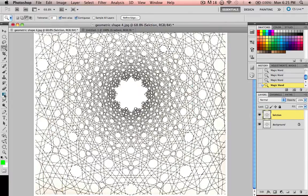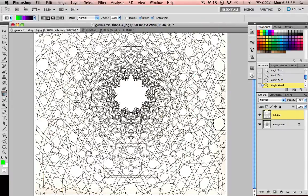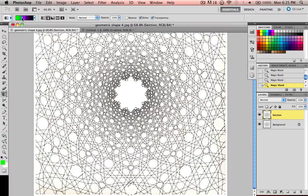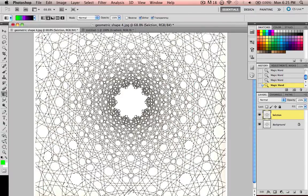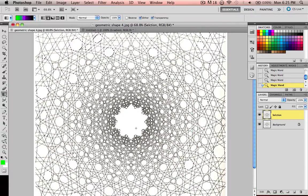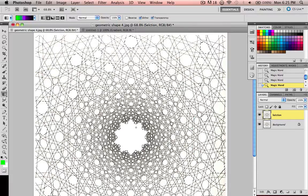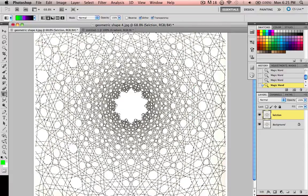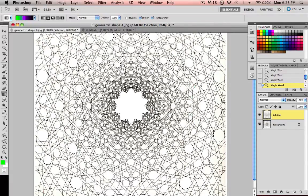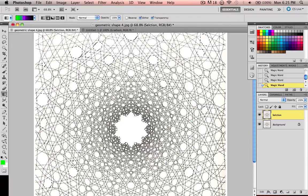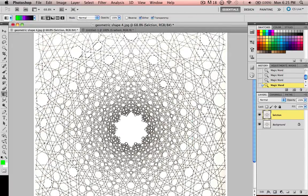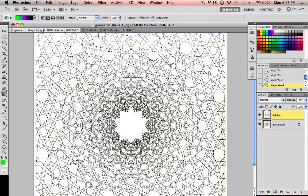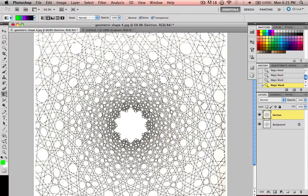Now if I go to my gradient tool and I still have my colors predefined up here, if I drag a gradient across this whole layer, it won't make a gradient across the whole thing and cover it up. It'll actually go in between where I've selected and just fill in those spots with a gradient, which could make for some cool effects.